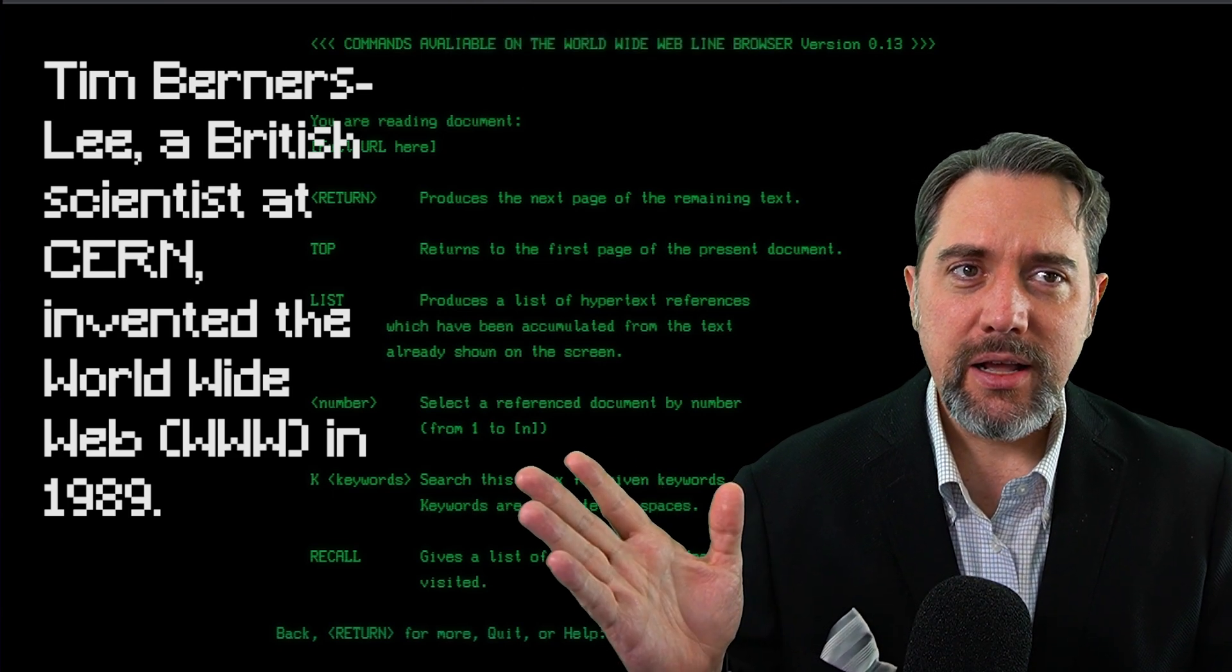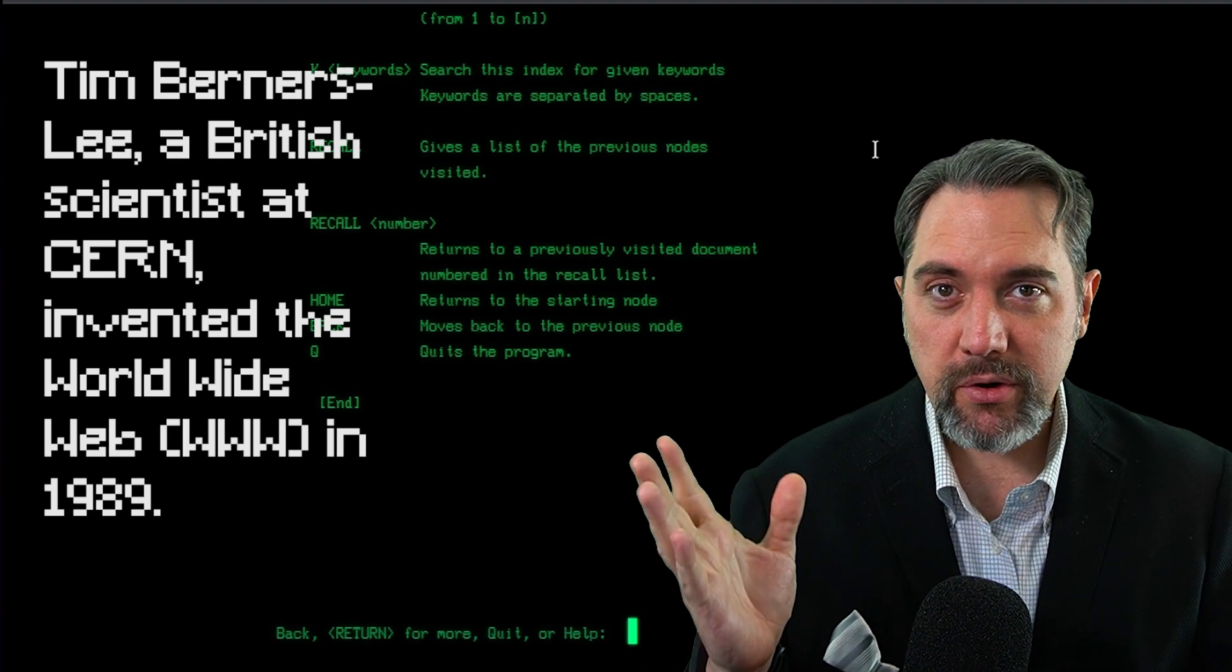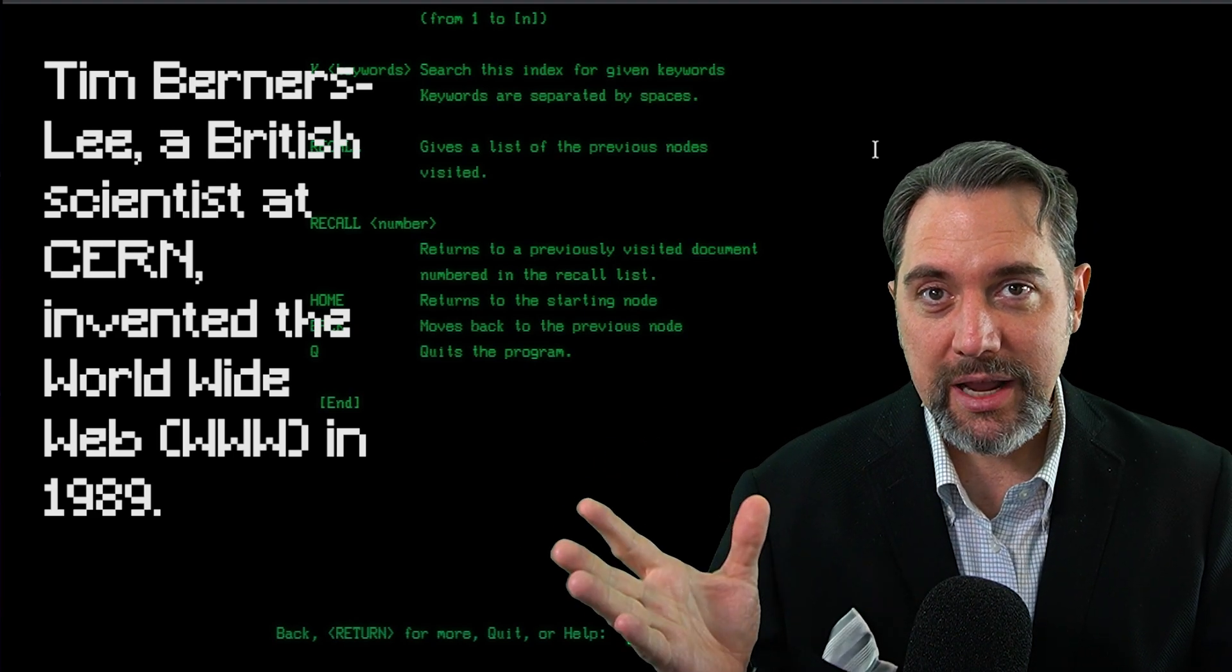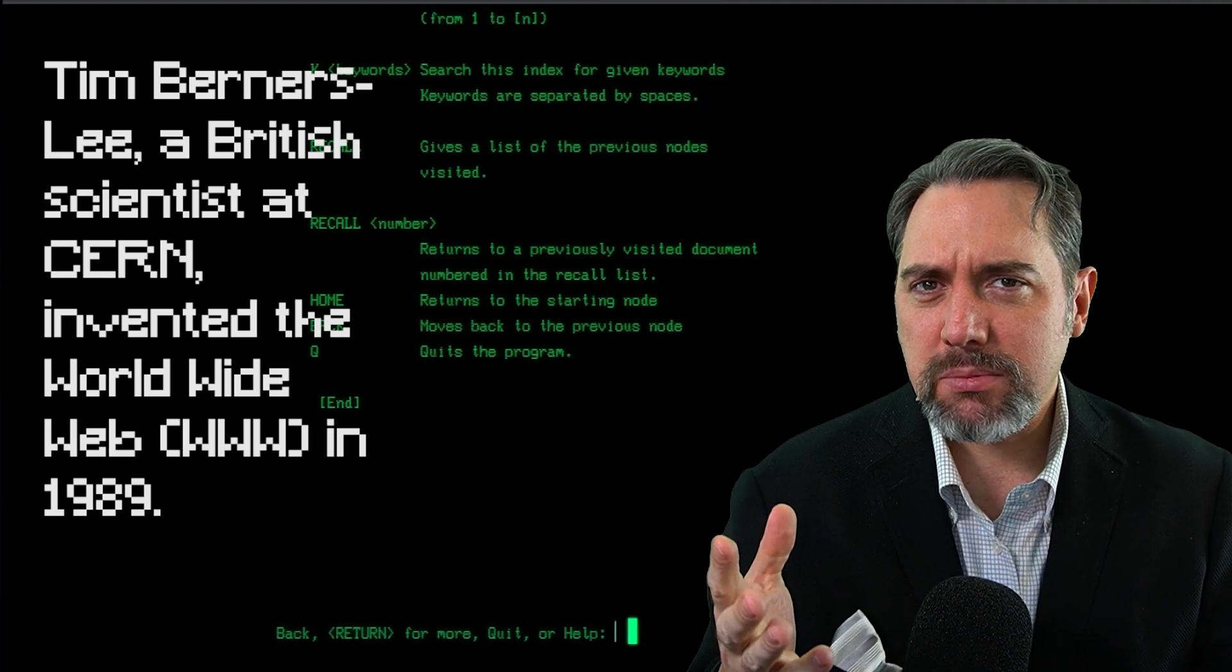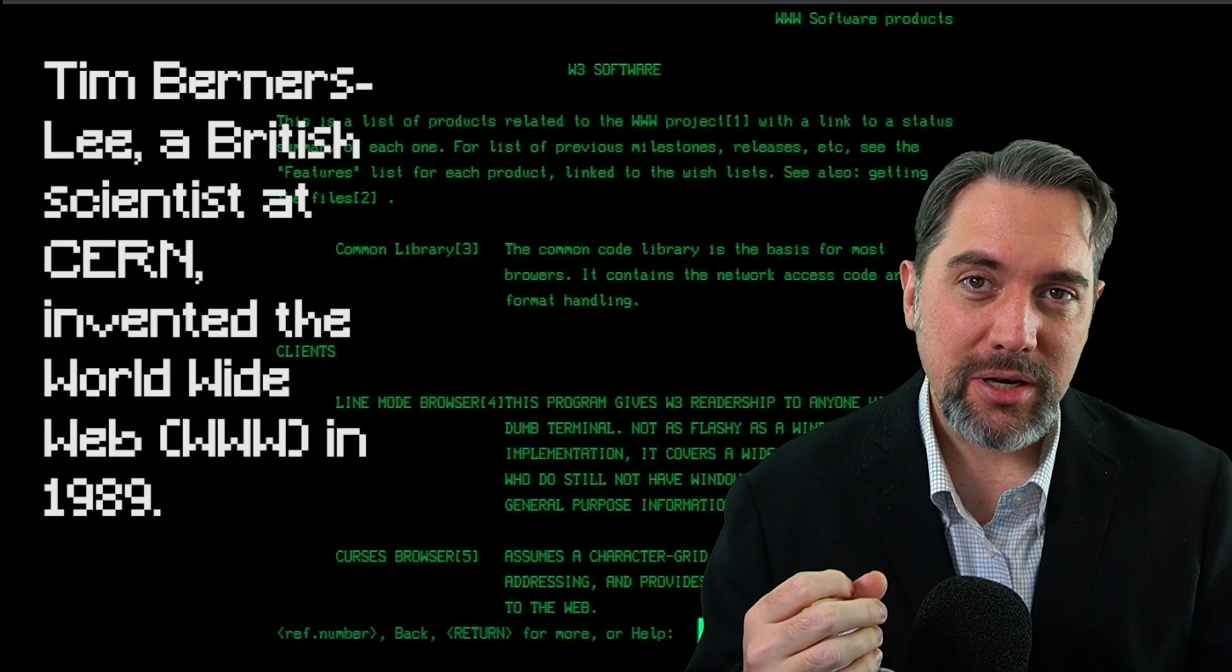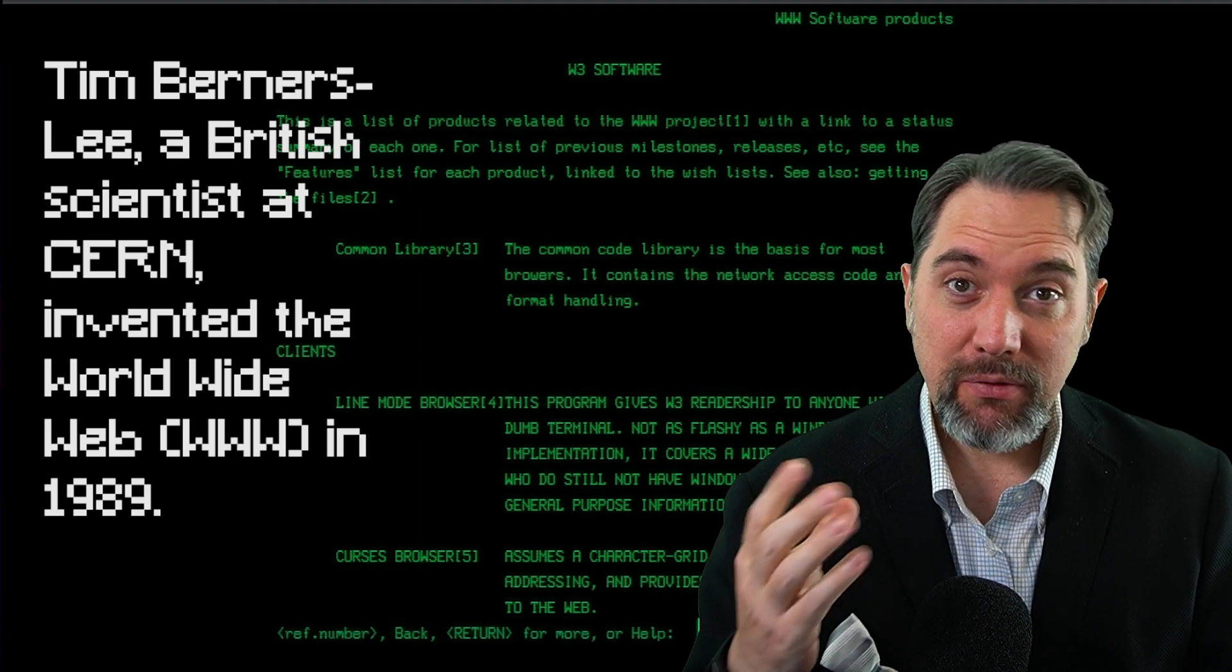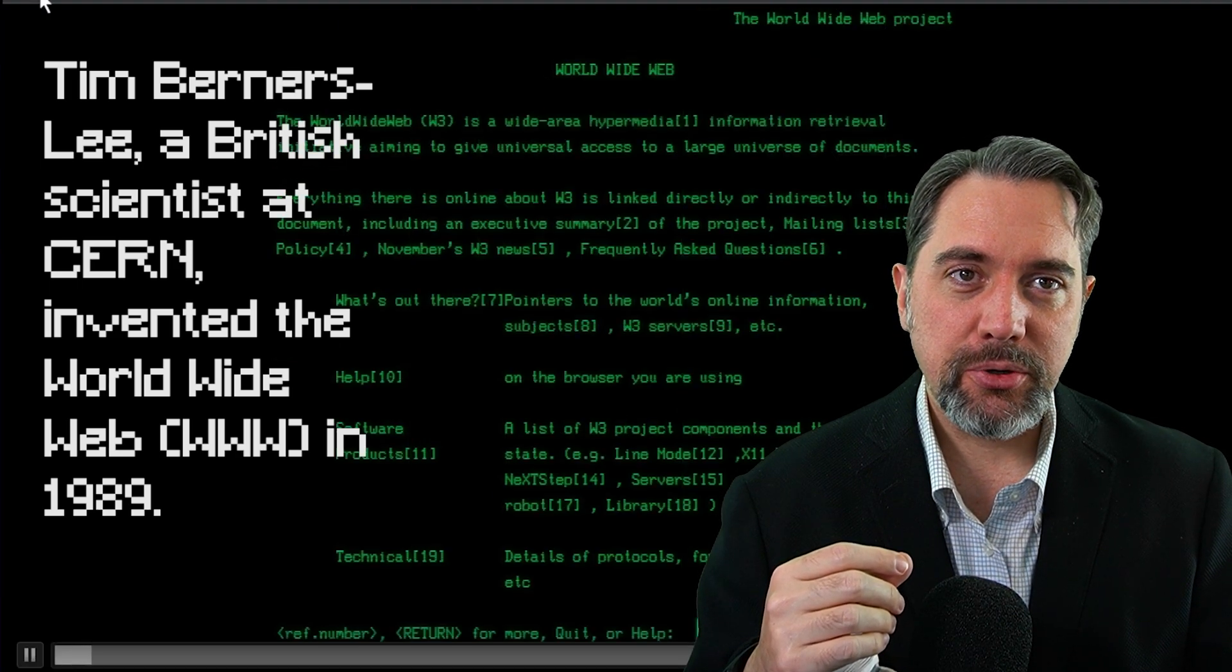And this is actually an archived version of the very first website ever created. And you can go down in the description and click on a link and explore that very first website as you saw it right in 1989, if you'd like to try it out.